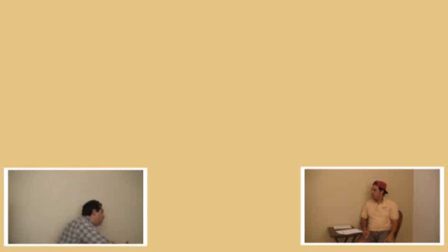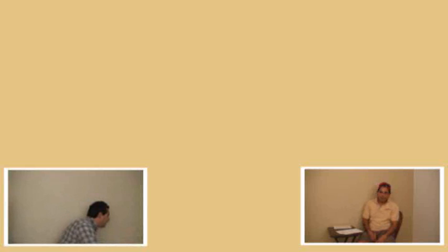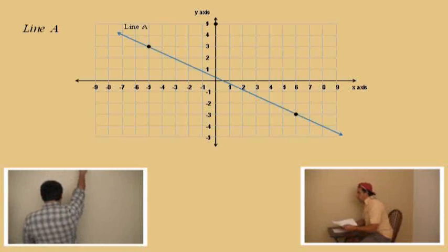Actually, we're not graphing lines, Charlie. They're already graphed for you. We are going to find the slope of the line. Let's go ahead and list our line up here, right there.